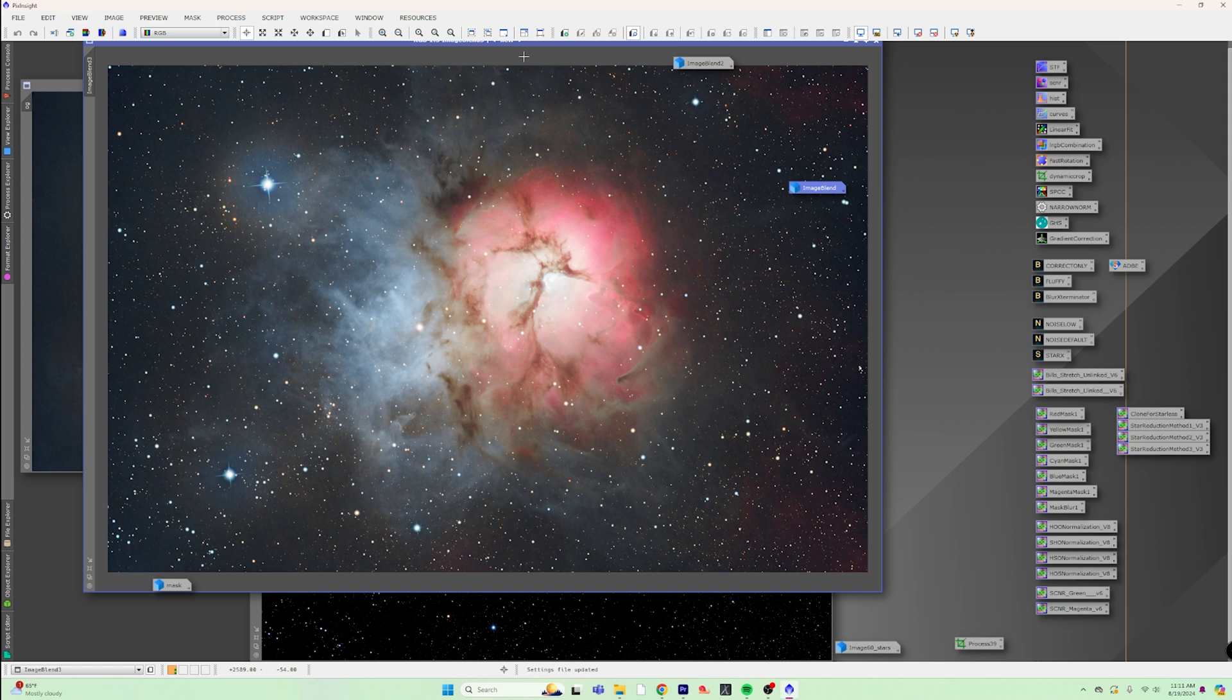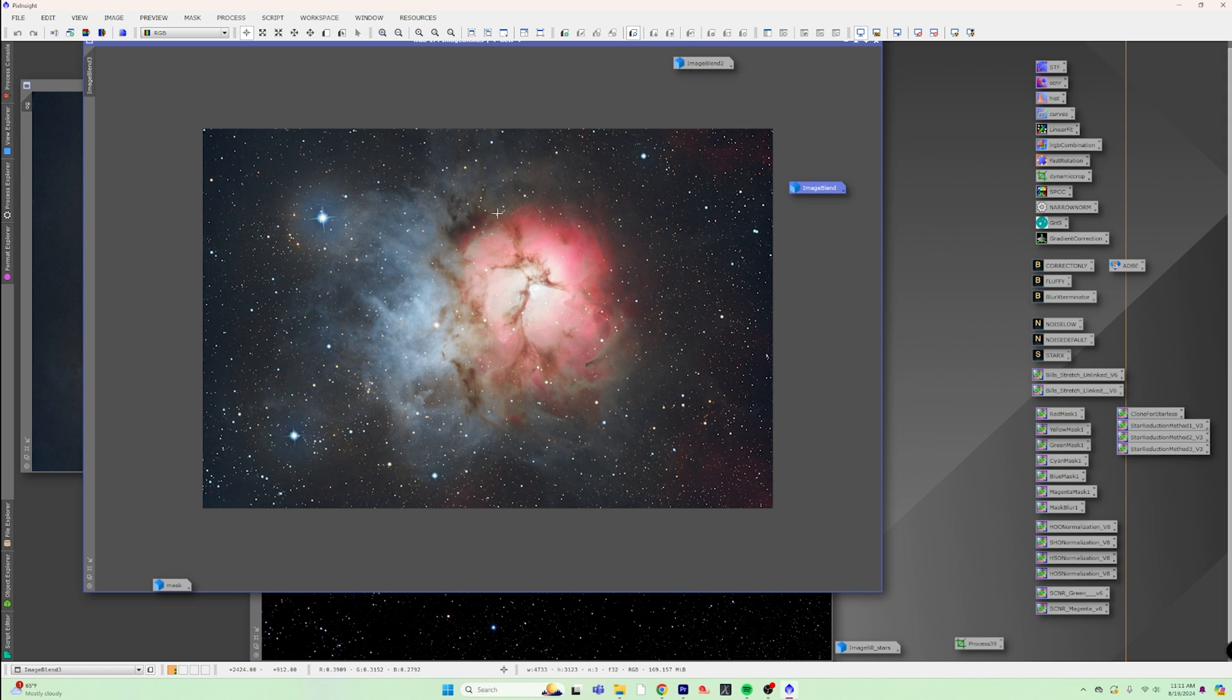Do not shrink your stars to nothingness. Make them beautiful. You spent all that time capturing them. Make stars great again.